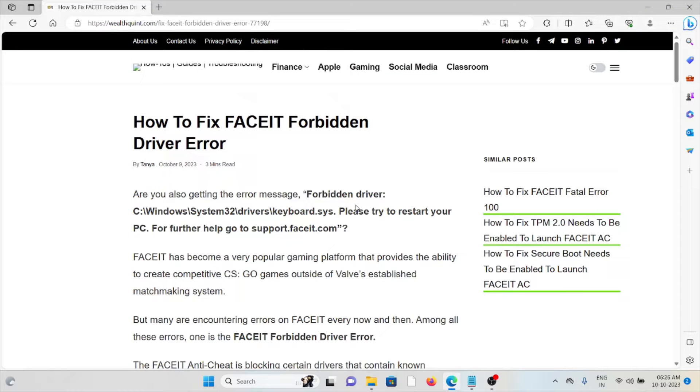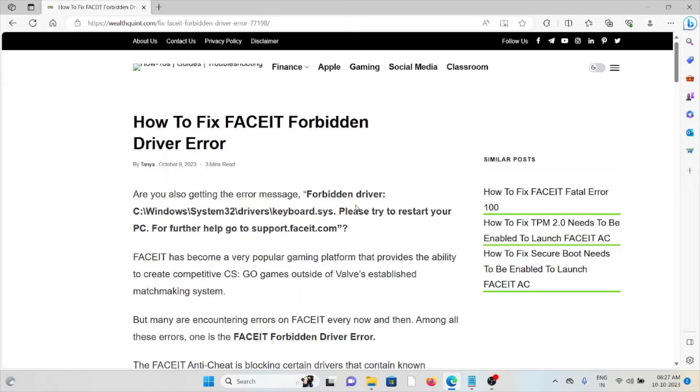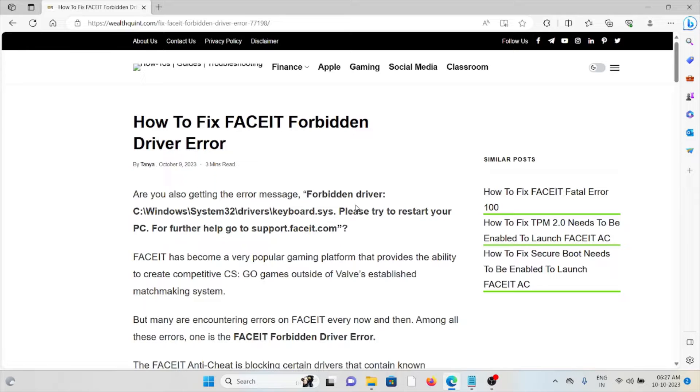Hi, let's see how to fix the FACEIT forbidden driver error. Are you also getting the error? Forbidden driver. FACEIT has become a very popular gaming platform that provides the ability to create competitive CS:GO games outside of the world's established matchmaking system.